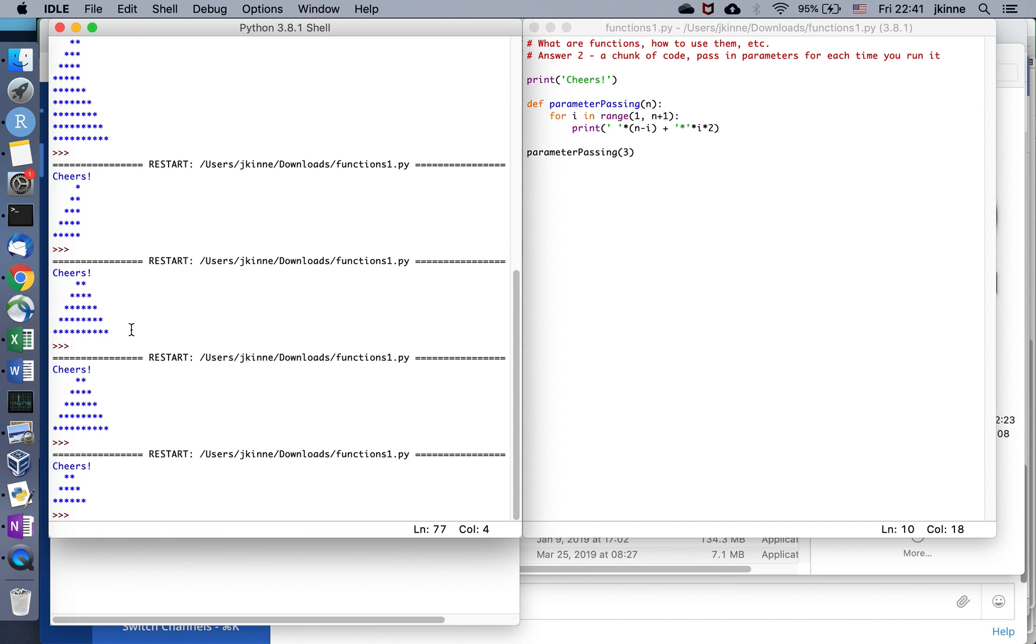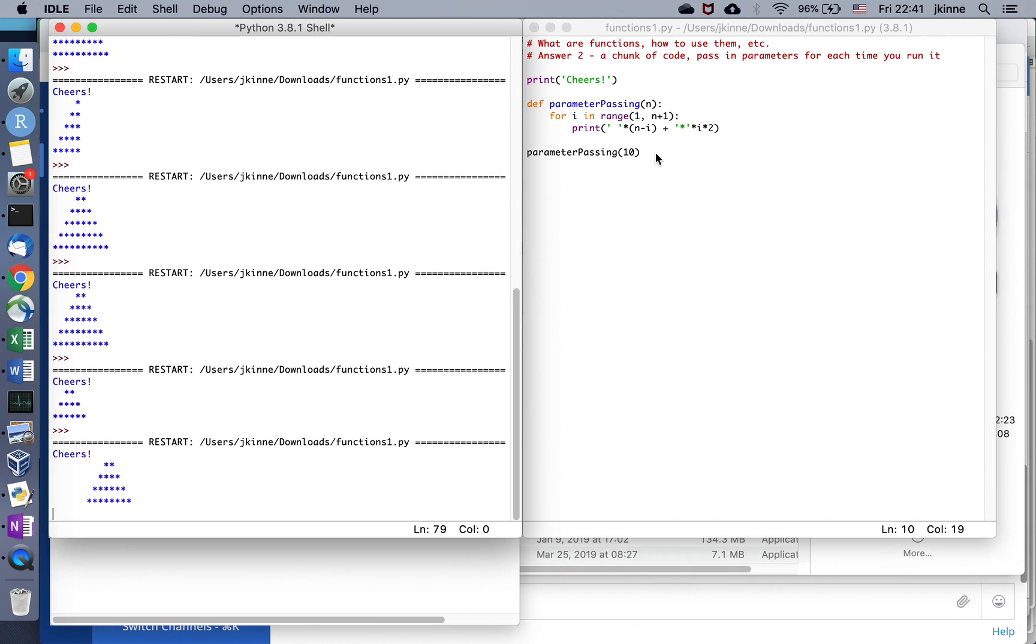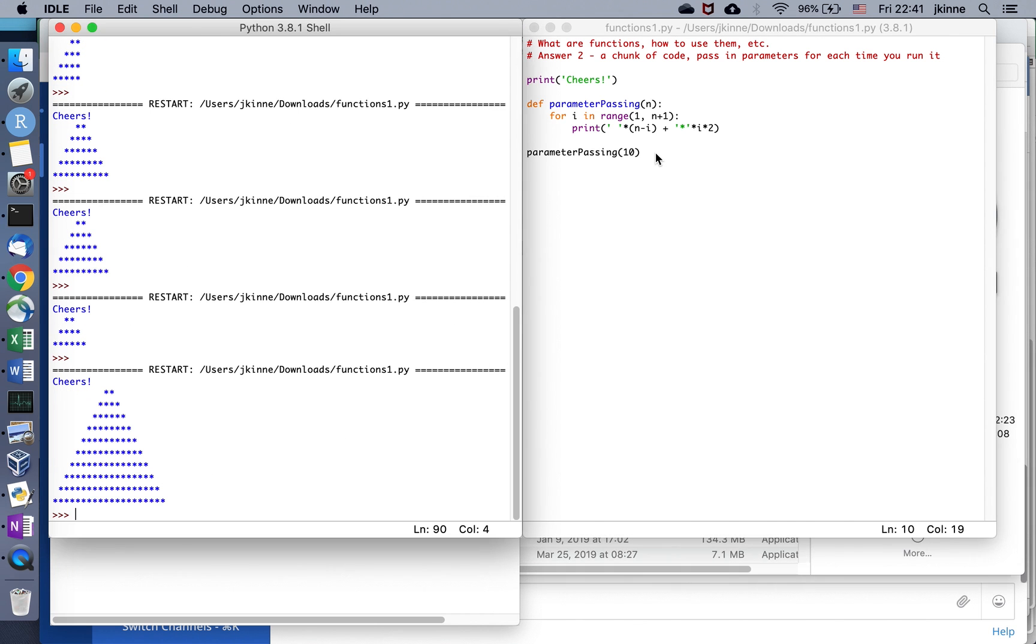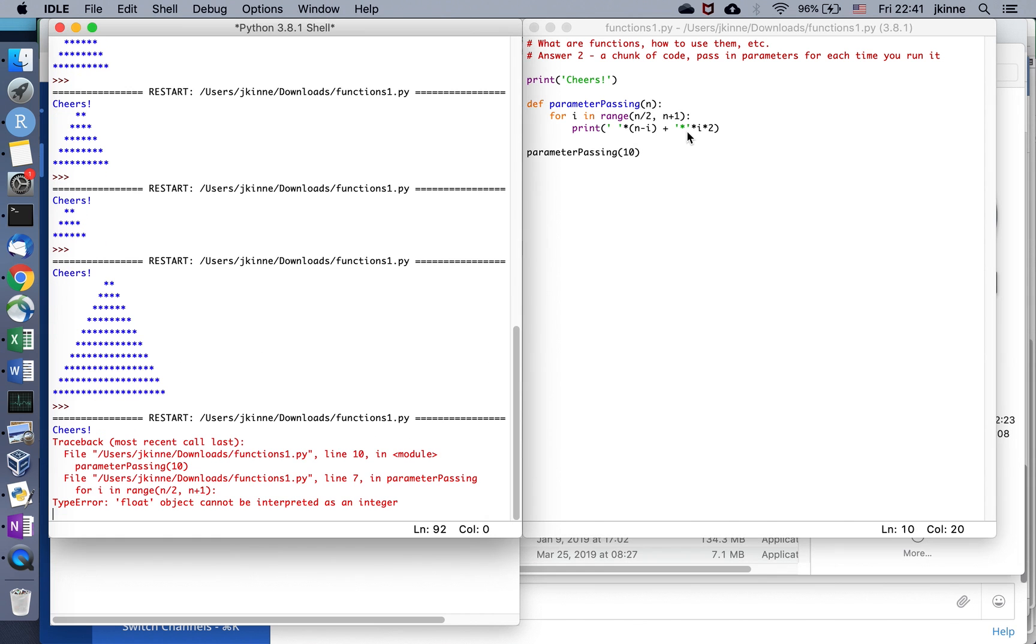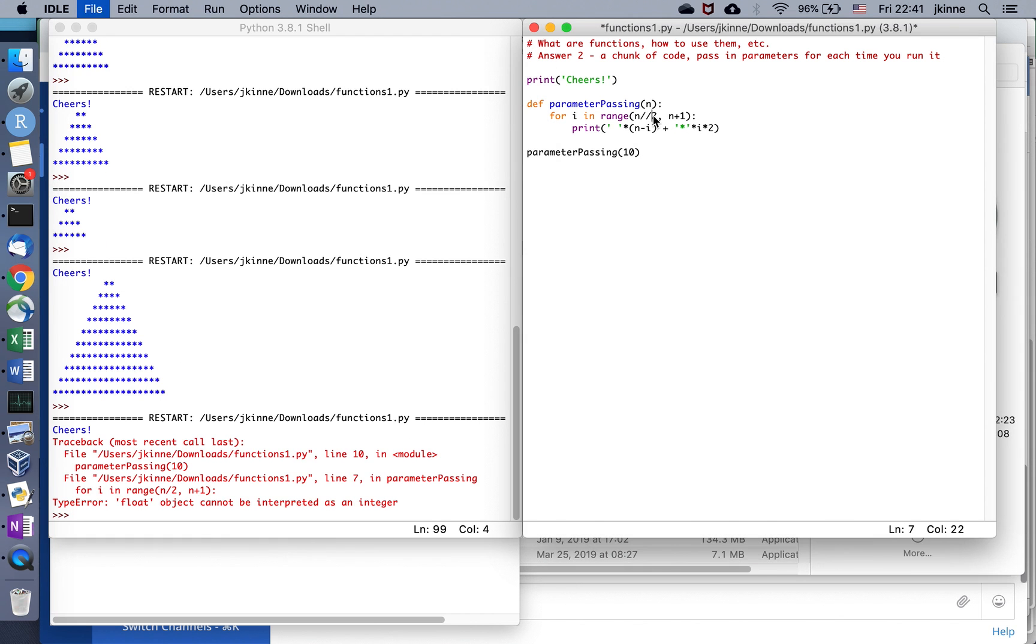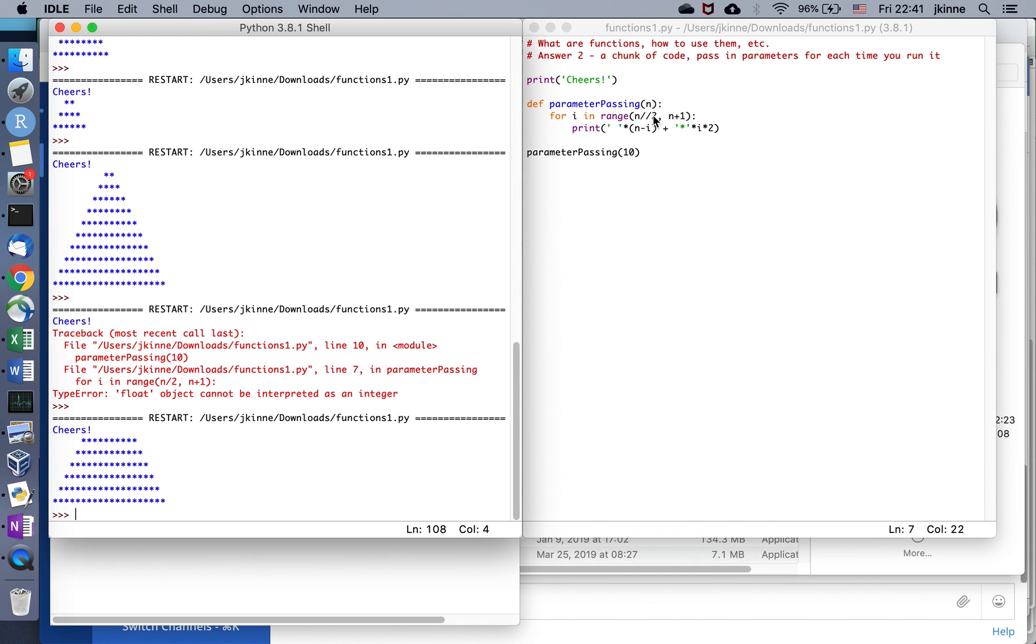I can use that to draw all triangles of different heights. Maybe I also want to pass in another parameter. Maybe we'll do something like this. Okay, so that's like half of a triangle. Maybe I can put these together in an interesting way.